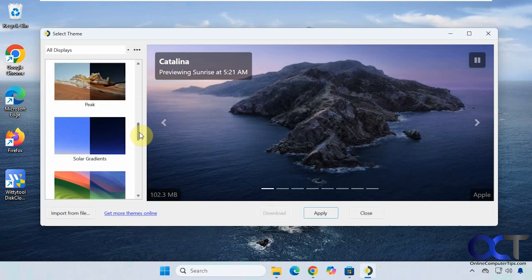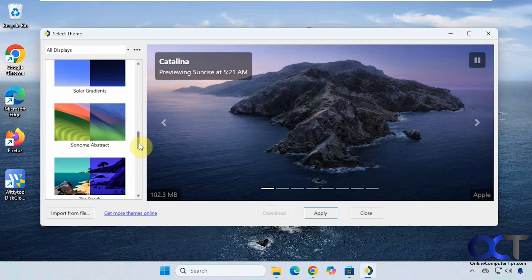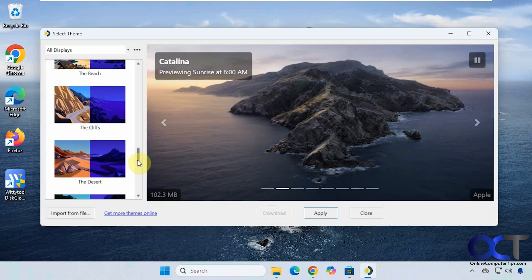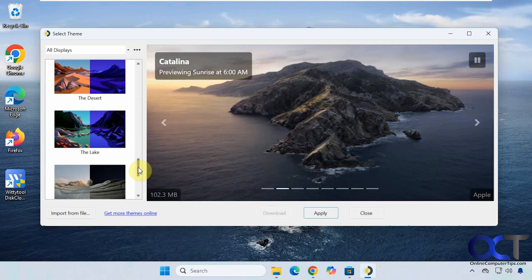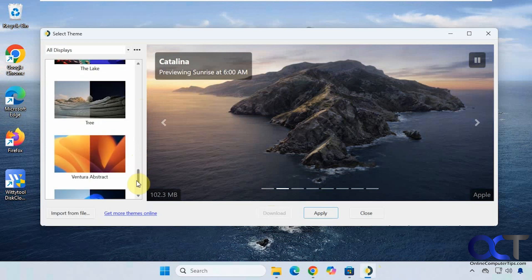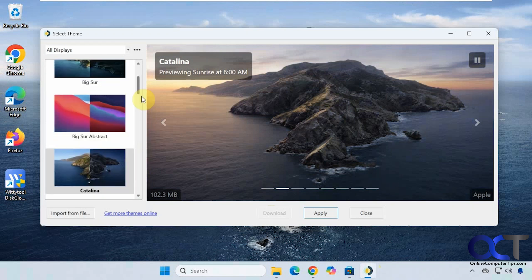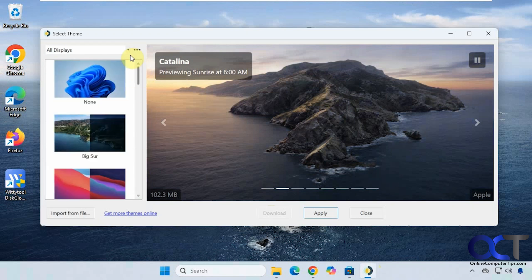There are some other themes down here as well. They're not all scenic. You can see some cartoon-looking ones, some design ones, even a Windows 11-looking one.